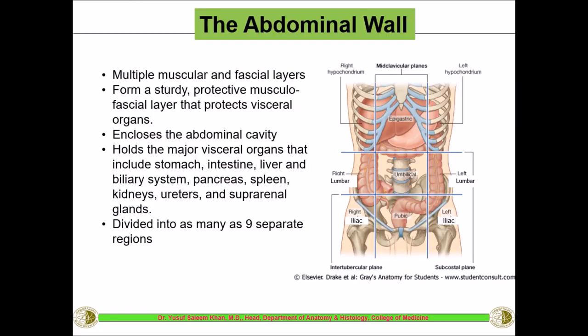The abdominal wall is divided into two parts: the anterior abdominal wall and the posterior abdominal wall. In this lecture we will be covering the anterior abdominal wall. The anterior abdominal wall is made up of multiple layers of muscles and fascia. It is a very important structure, sturdy in nature, and helps in protection of the viscera deep inside the abdomen. It also encloses the whole abdominal cavity, which contains major organs like the stomach, intestine, and liver.